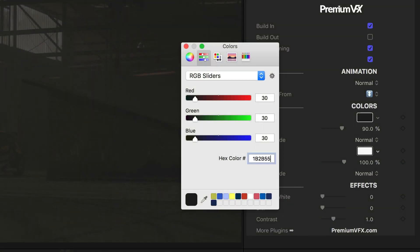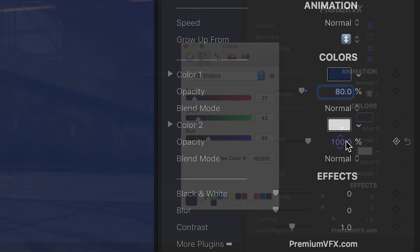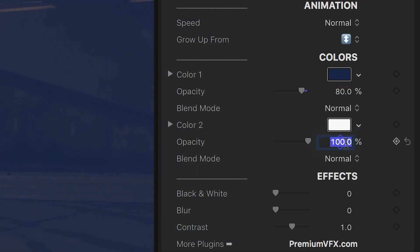You can customize the color of the background and the shape in the animation, and the opacity of each element.